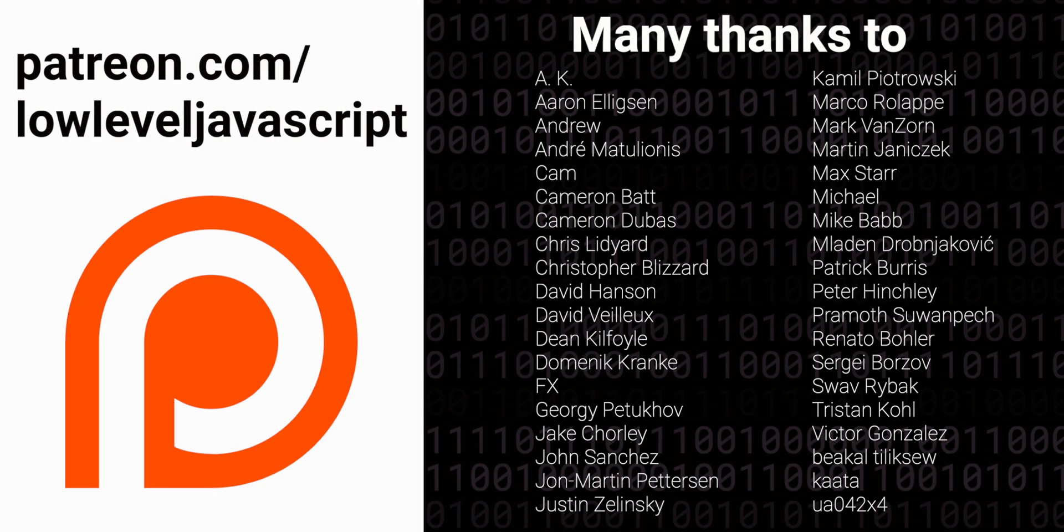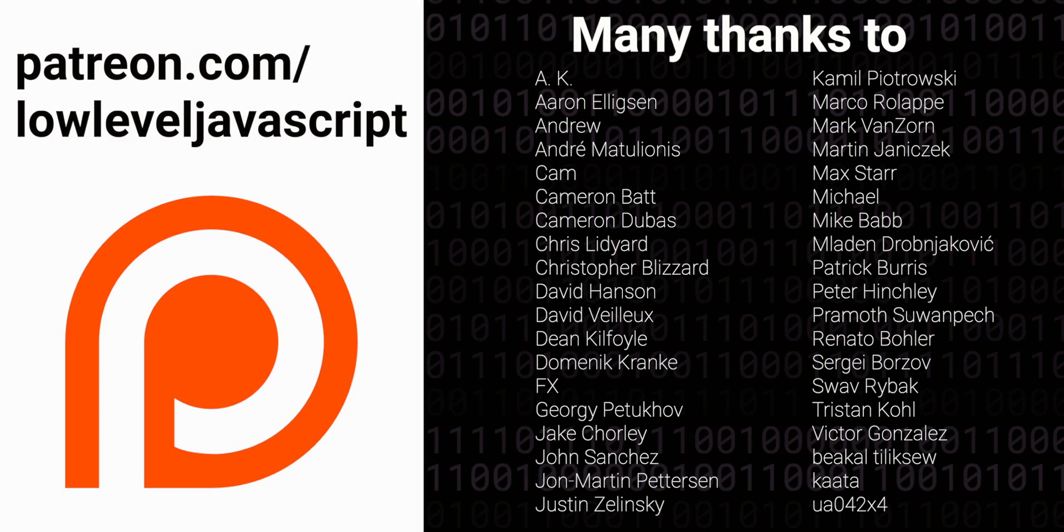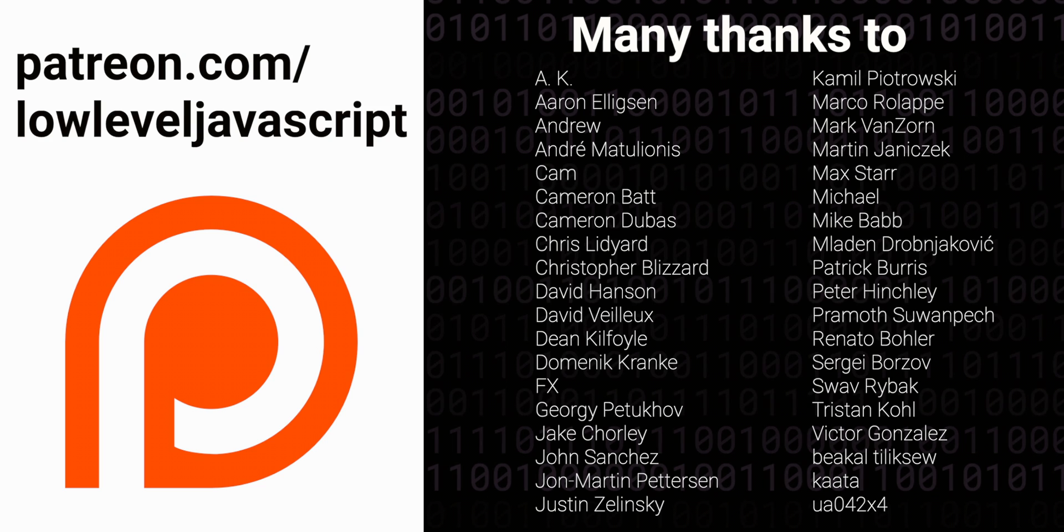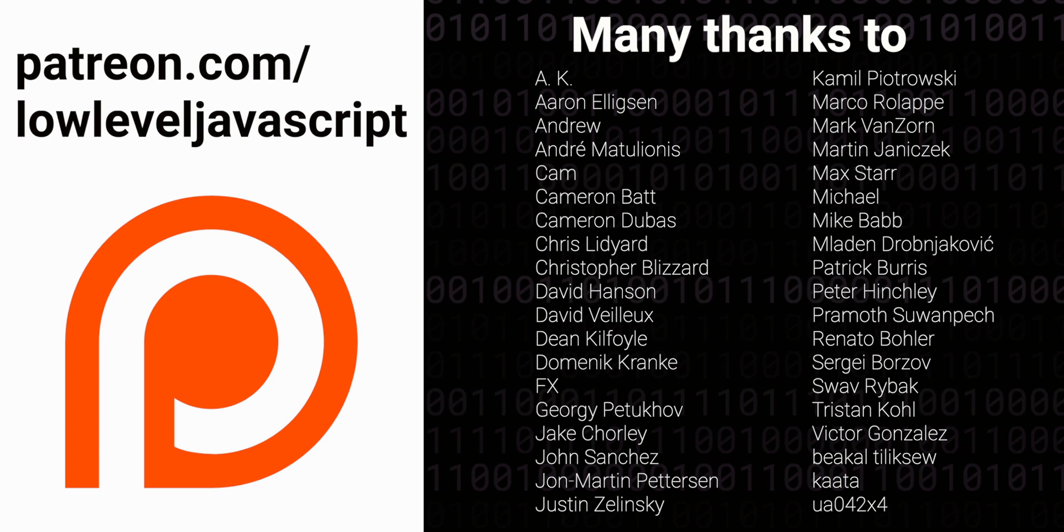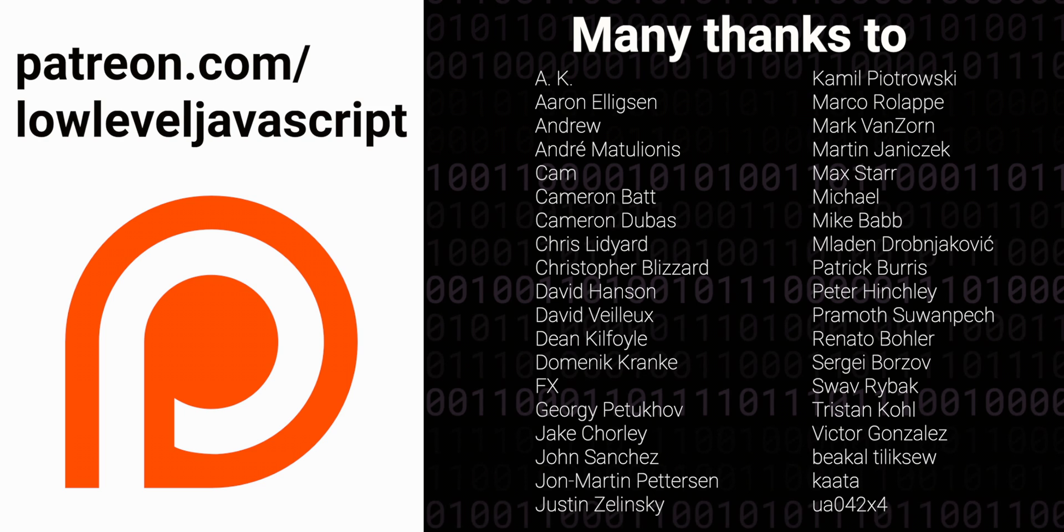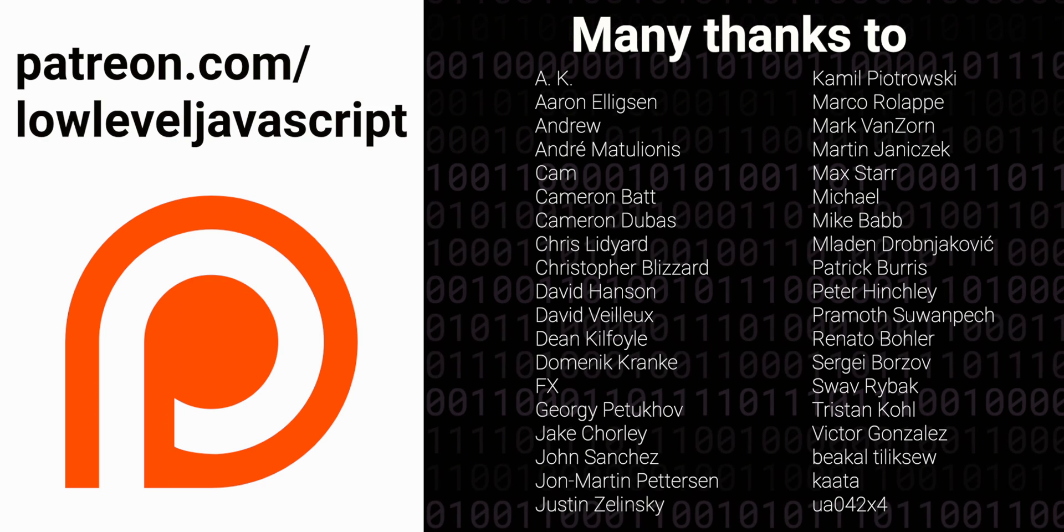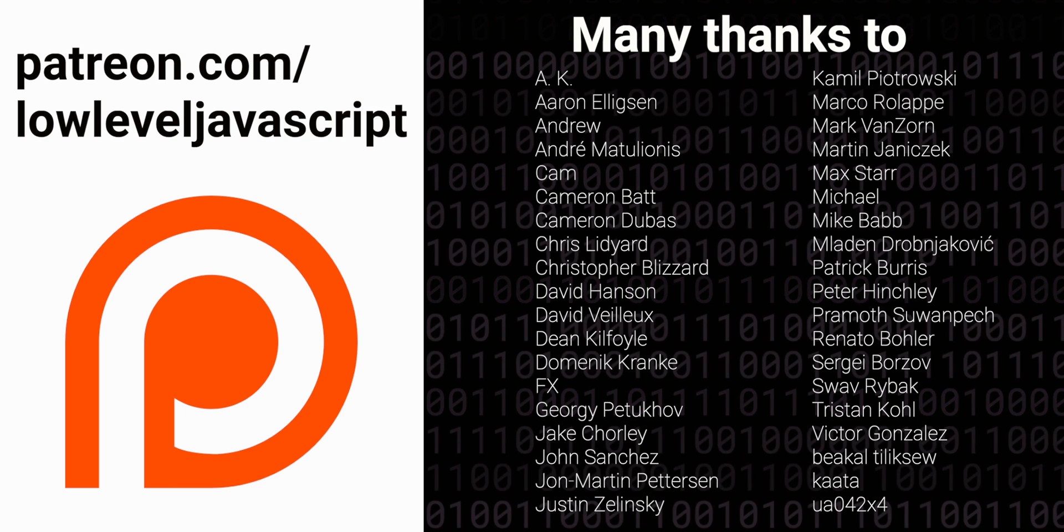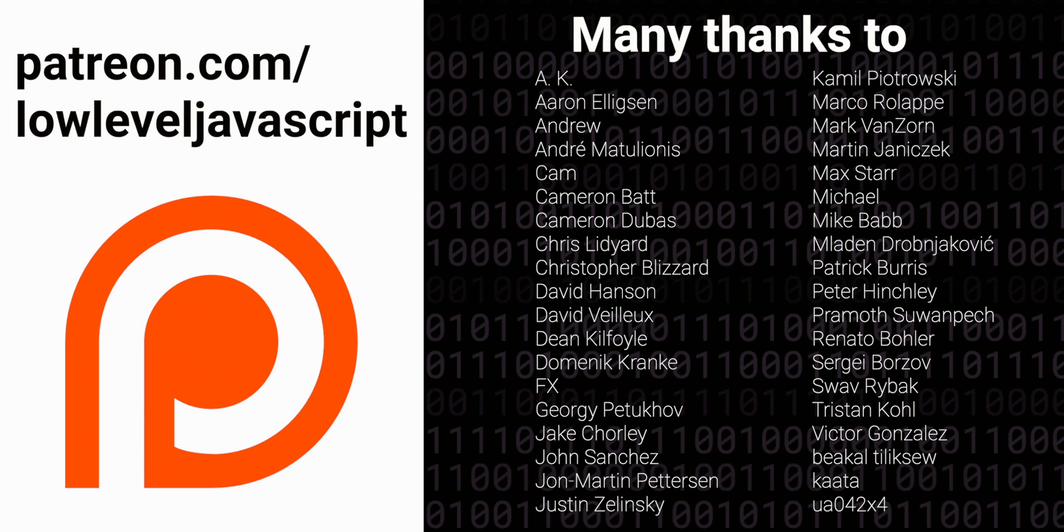Thank you to all the patrons of low-level JavaScript. Because of your continued support, I'm able to spend time researching and making interesting videos. If you're enjoying this series, consider sharing it with a friend or a co-worker. Thanks for watching, and I'll see you next time.